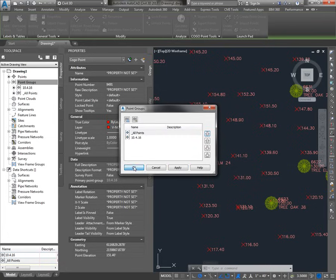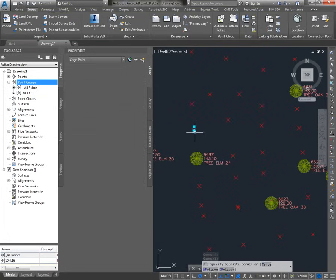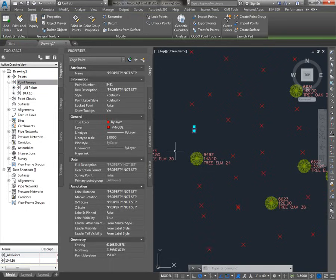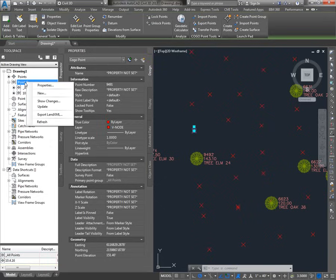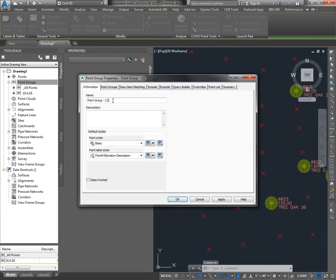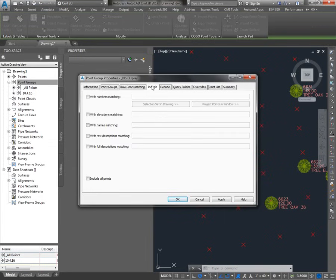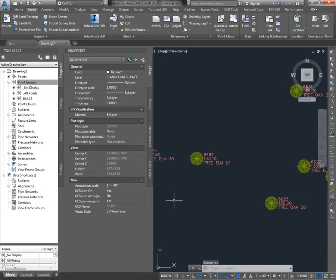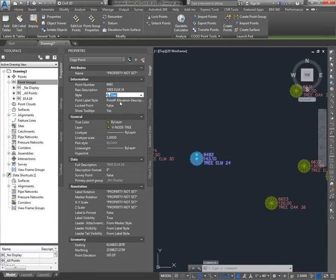We can use that to our advantage with a point group that I like to create that'll hide all the points. I'll make another point group by right-clicking on Point Groups and say New. I'll call this point group '_no display', give it a point style of none and label style of none. On the Include tab, I'll say that this point group includes all points. Now you can see this point group wipes out all the points — they're still in the drawing, but I can't see them, with the exception of the tree points, which have hard-coded values for the style and the point label style.